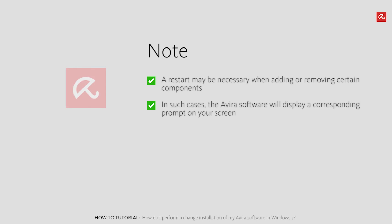A restart may be necessary when adding or removing certain components. In such cases, the Avira software will display a corresponding prompt on your screen.